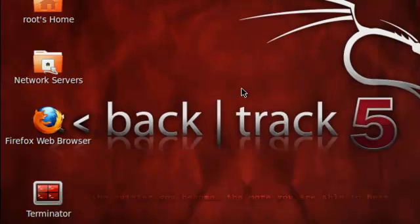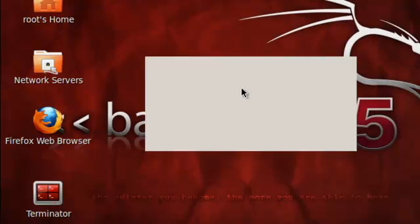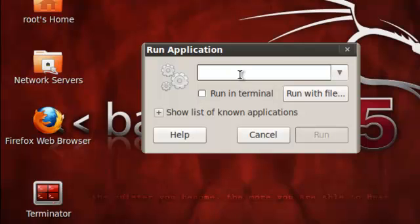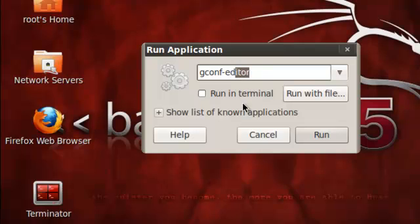Once you do that, you're gonna hold Alt F2. Alt first and then F2, and then you're gonna get the run box. Then you're gonna type in gconfig minus editor. Then you click run.